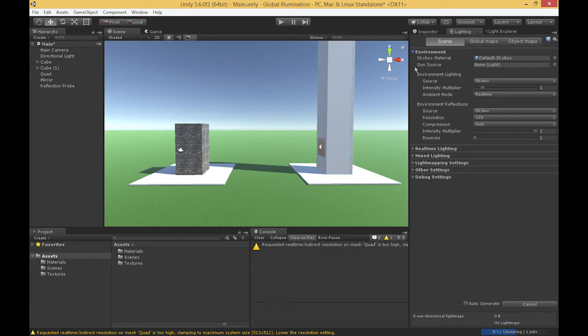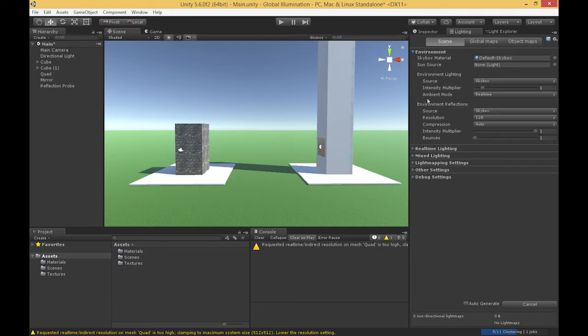Next we have environment lighting, which essentially defines where our ambient light in the scene is coming from. In this case, our skybox is generating the ambient light that actually lights our objects. The third section, environment reflections, gives us detail on the defaults for reflections applied to objects that are somewhat reflective — things like metallic objects and very smooth objects.